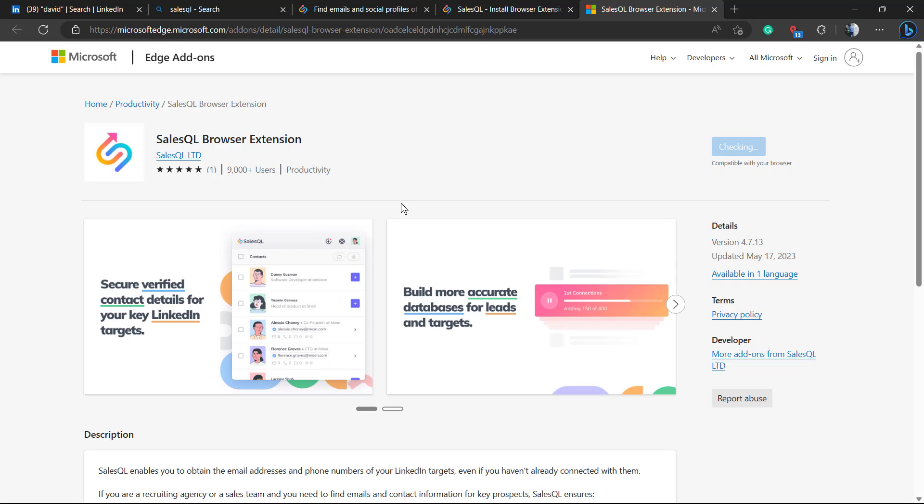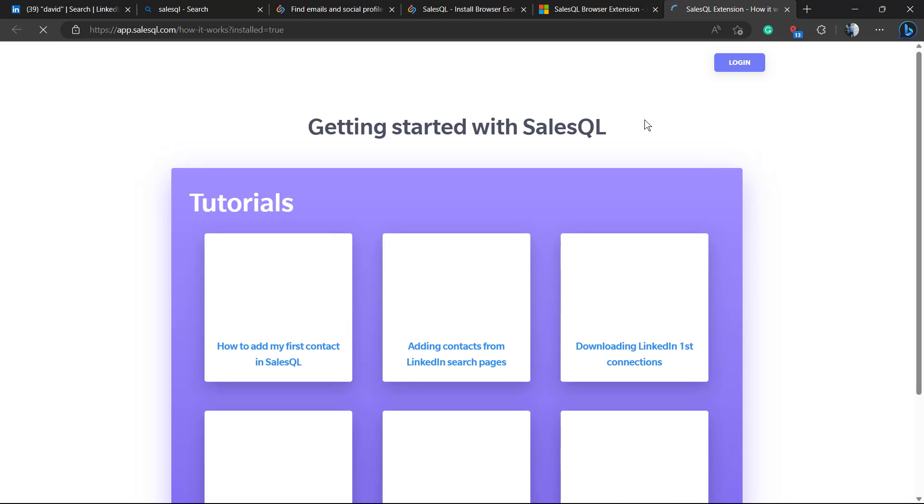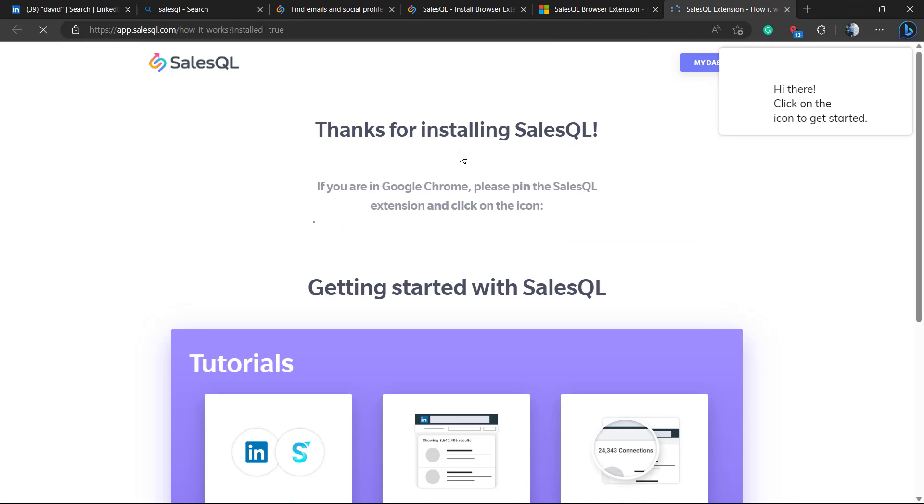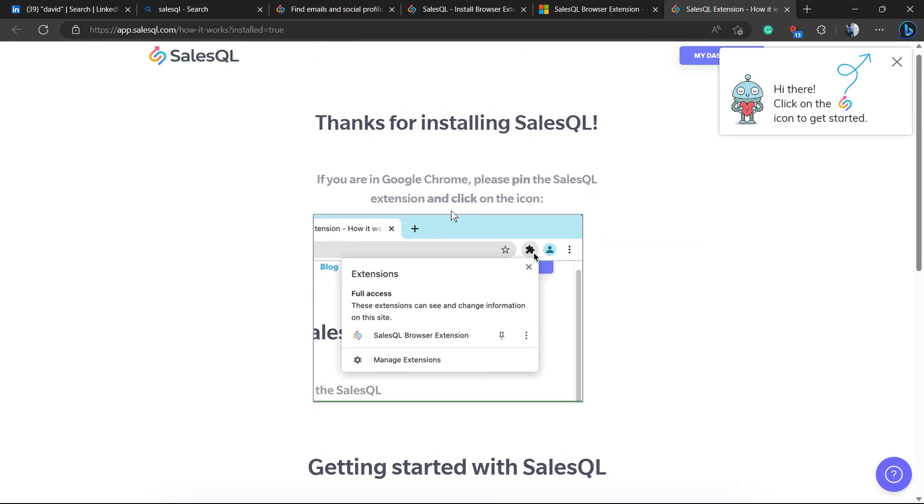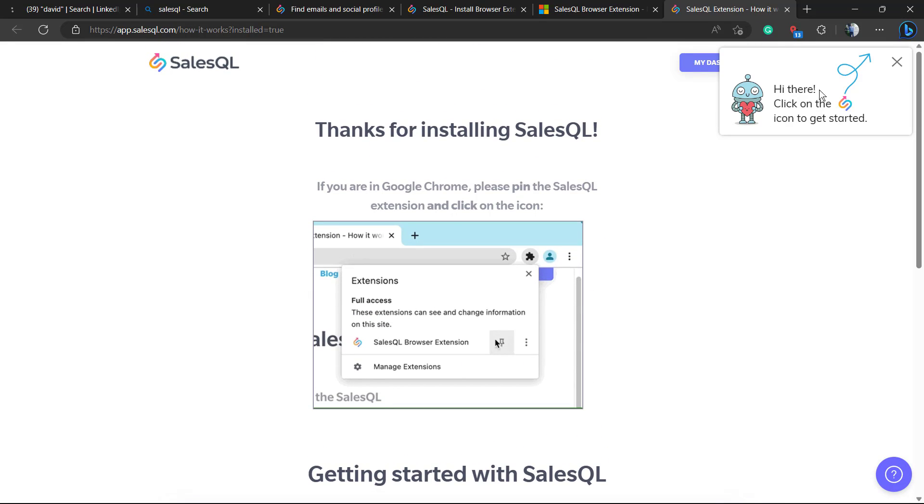Add extension. Extension already installed.